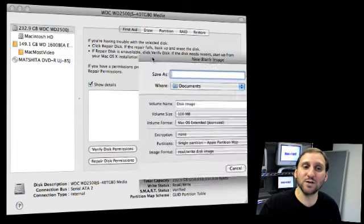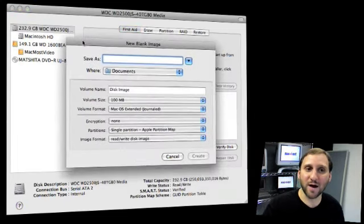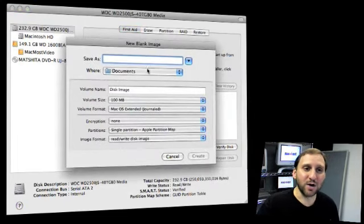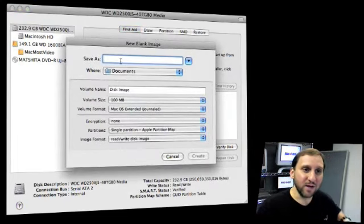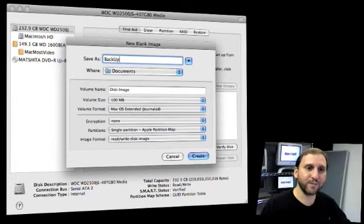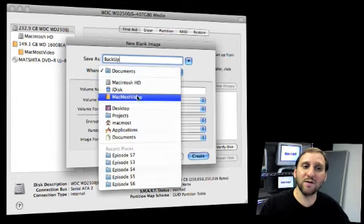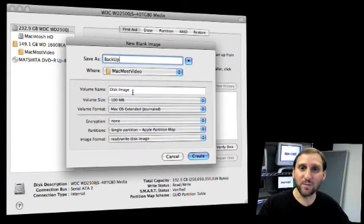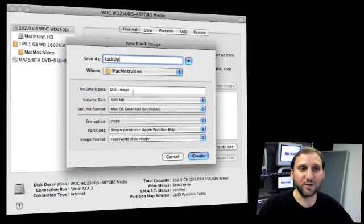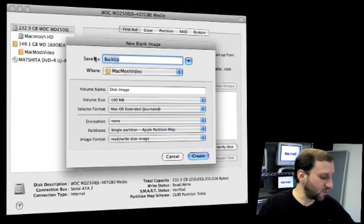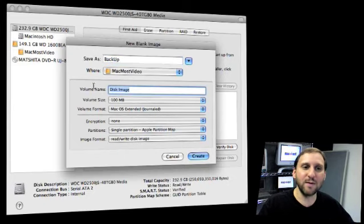Once you do this, you have a lot of different options. These options are basically to give it a name, so you create it as backup. You see where you want to save it, so I'm going to save it to this external drive. You also go to Volume Name, so when you mount this sort of virtual drive it has a name. I'm going to use the same name here.